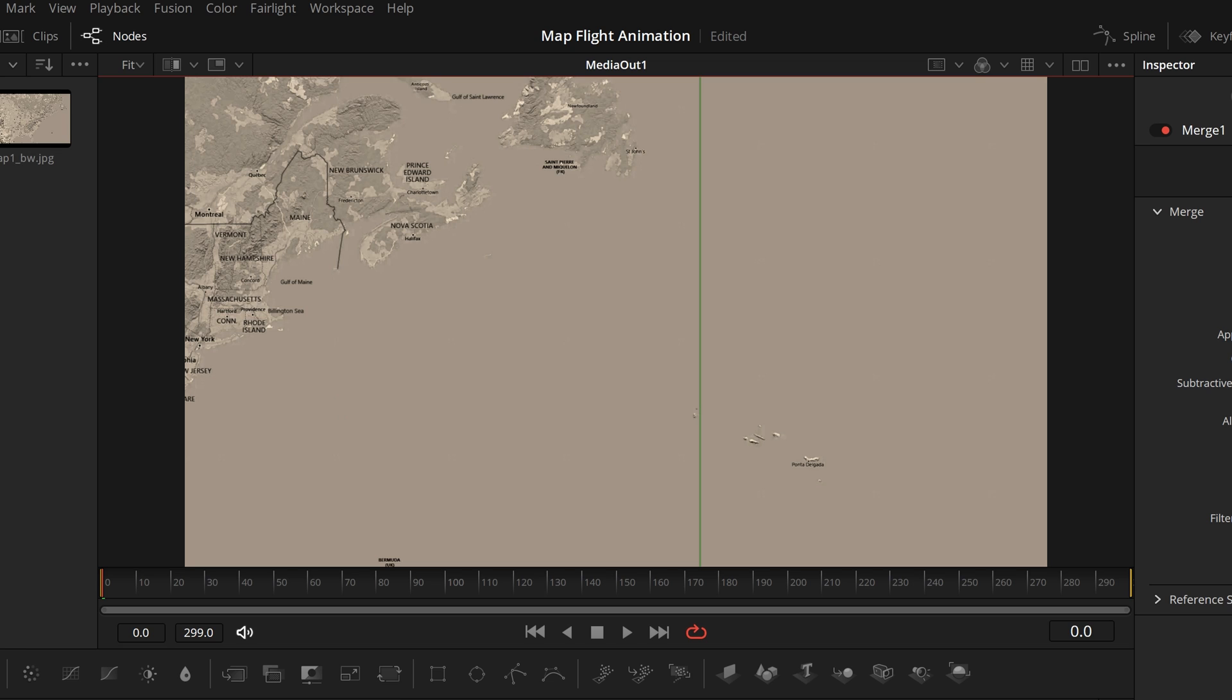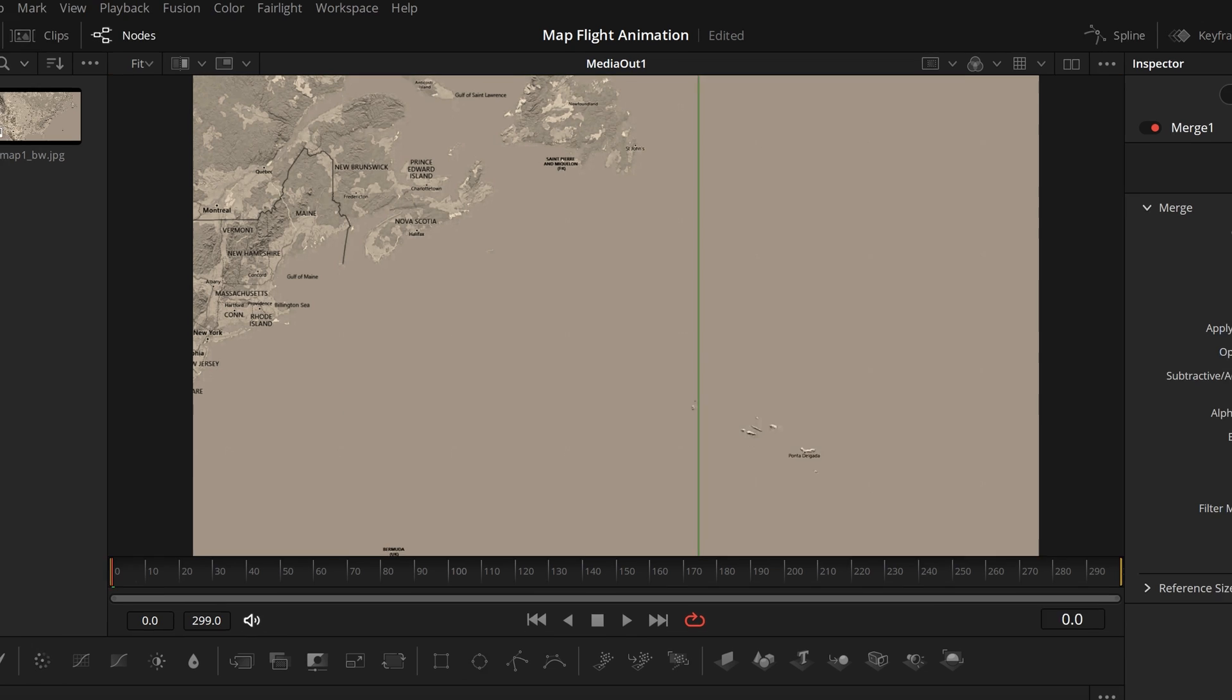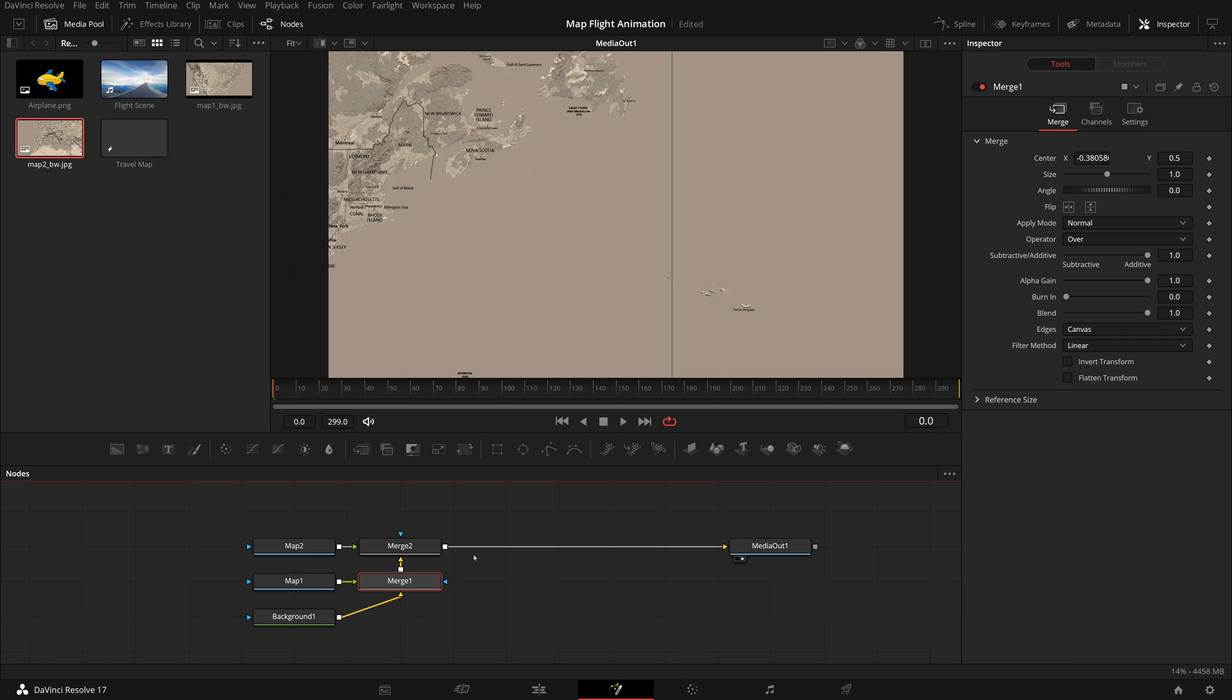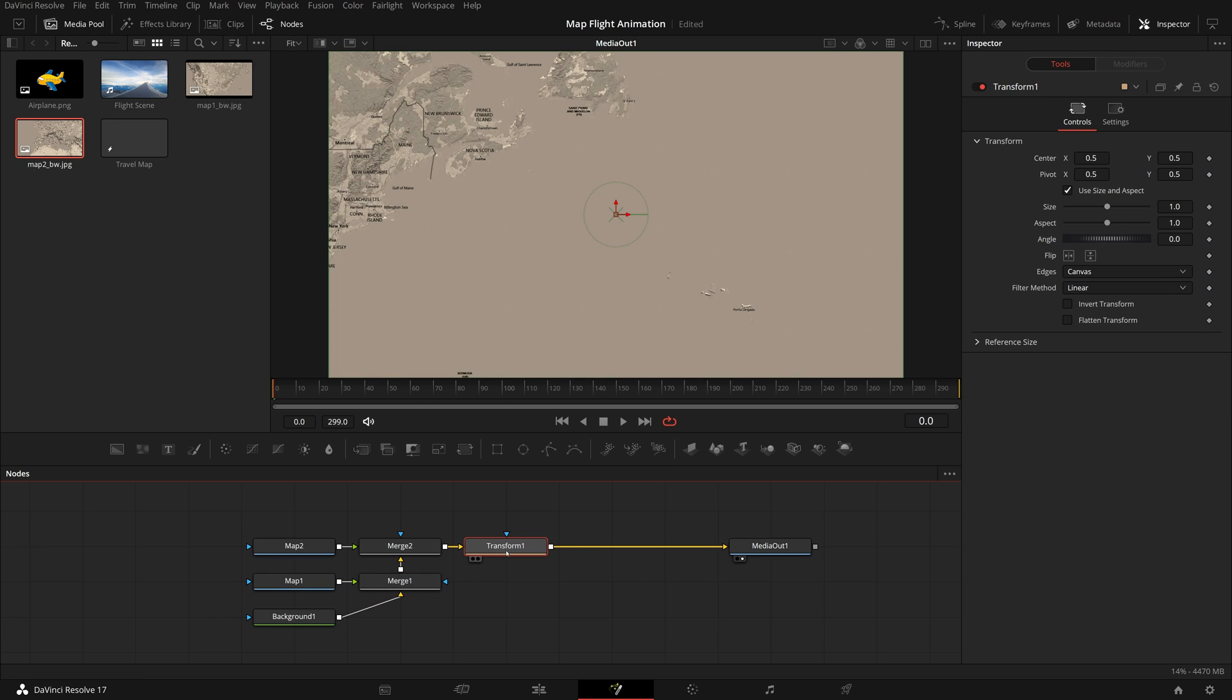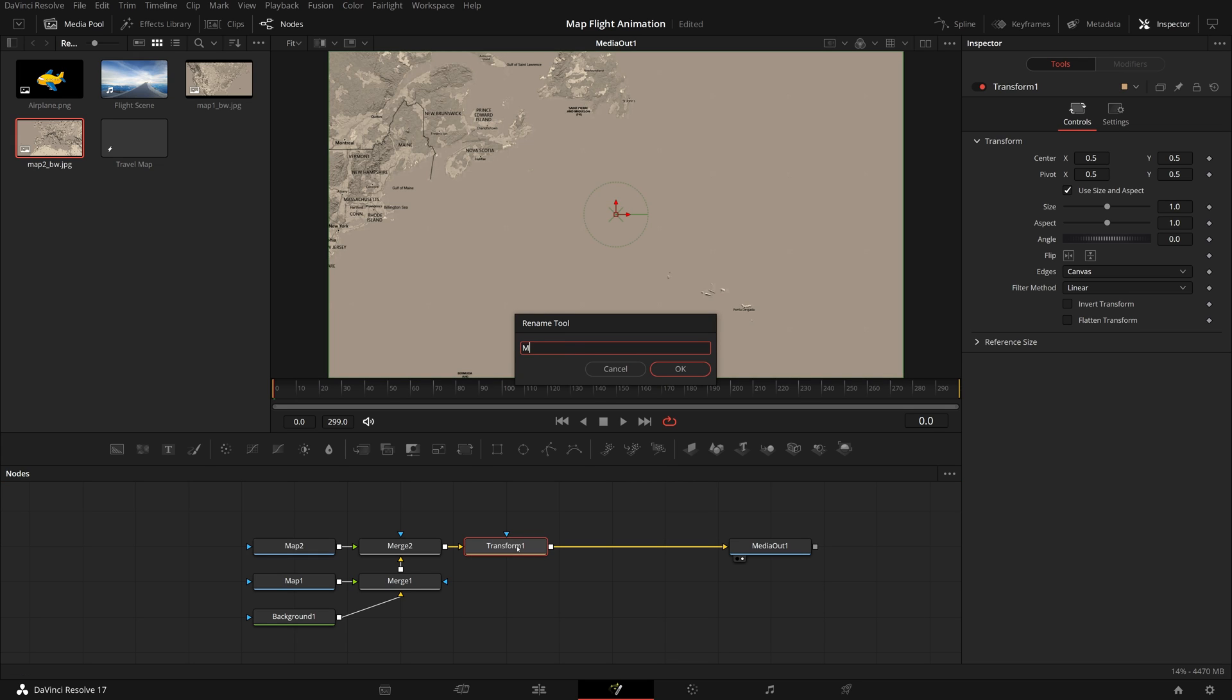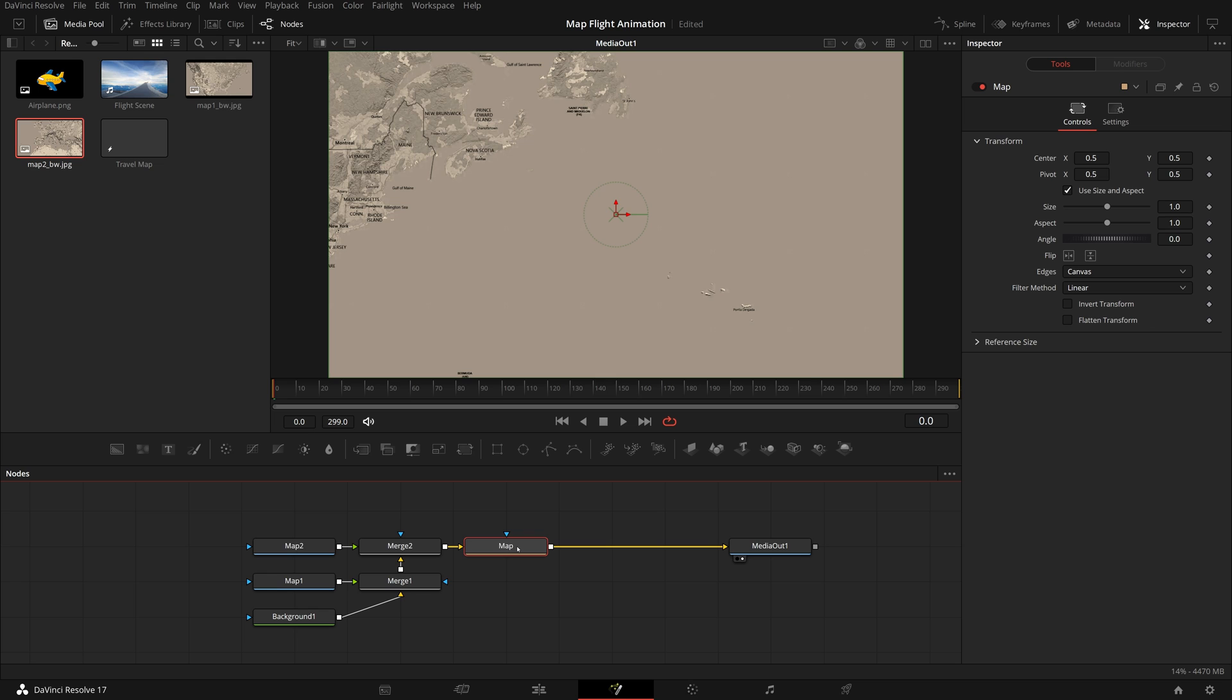Once the stitching work is done, we need a way to navigate the map and bring hidden areas into the viewer. Drag a transform node from the toolbar over the connection line between Merge 2 and Media Out. Rename it to Map, which is our final combined map.